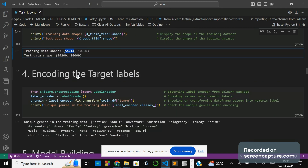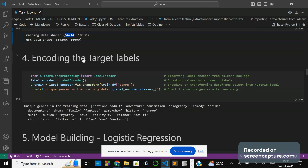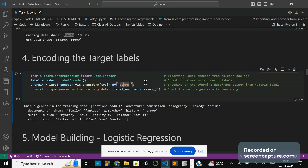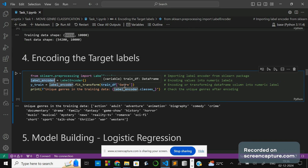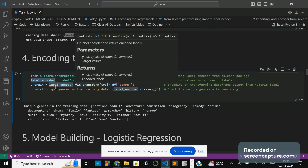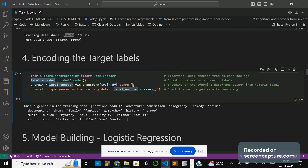After the TF-IDF step I will encode the target variables. I need to make sure that genre is converted into numerical values. For that I am using LabelEncoder. From sklearn's preprocessing I am importing LabelEncoder, initializing it to a label_encoder variable, and applying fit_transform on the genre column of the training dataframe, storing the result as y_train. These are the unique genre values contained in the training dataset.